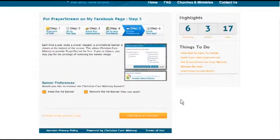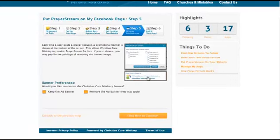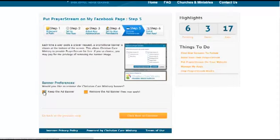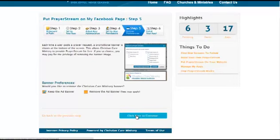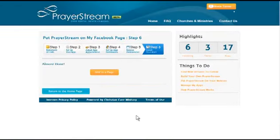Then on the prayer stream app that you're creating for your website, it'll either have this banner that talks about Christian Care Ministry. That's the ministry that I work for who created this app. I'm going to select keep the ad banner. If you want to remove the ad banner, you can, but there's a slight charge for that. Then click here to continue and it's almost done, add to page.